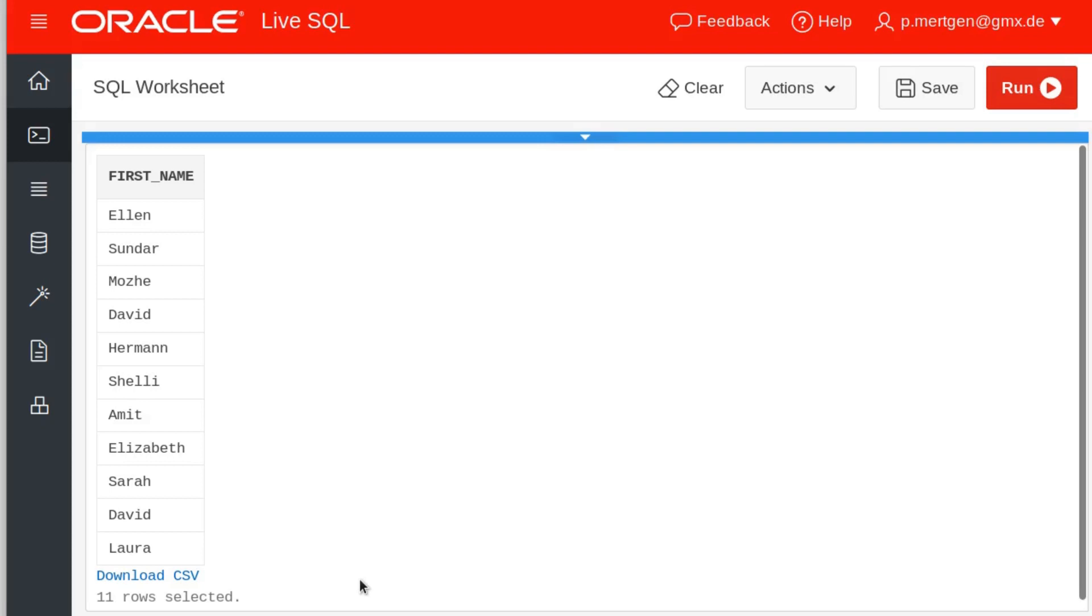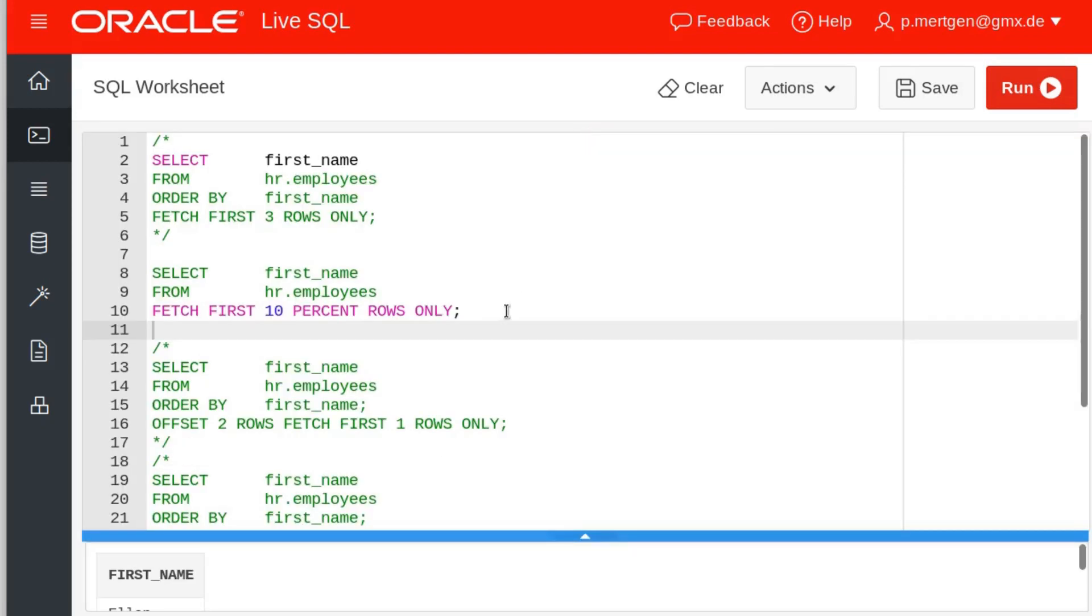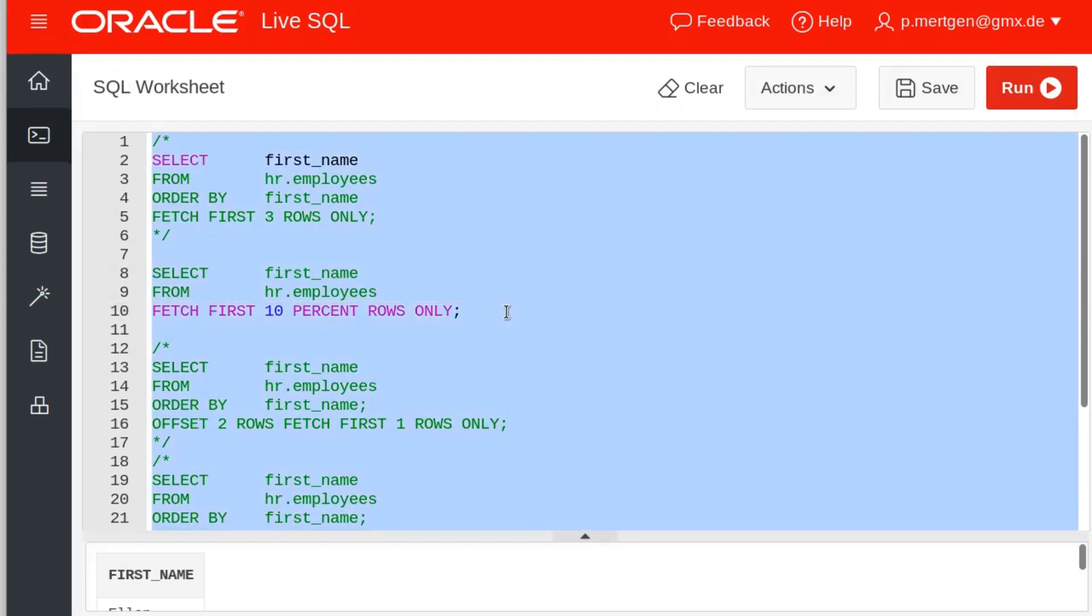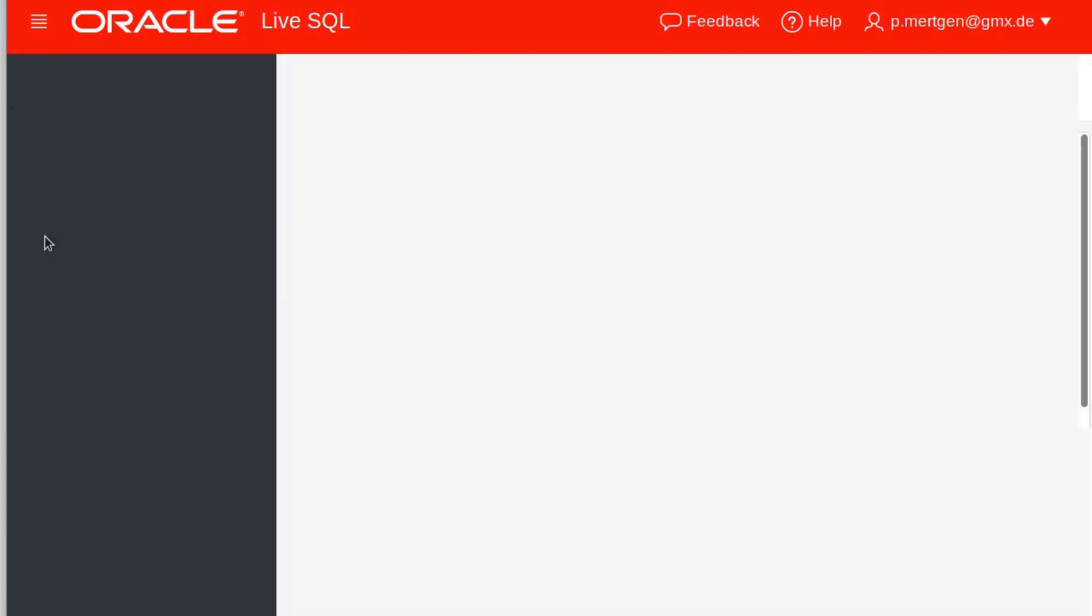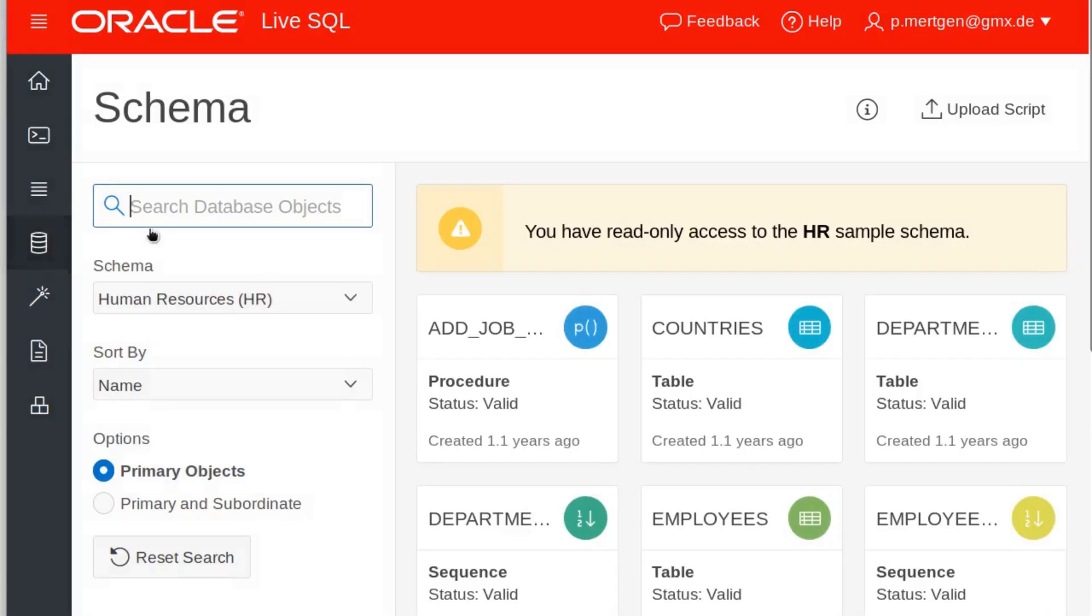Now you might not believe me and say but wait a minute, how do we know that eleven rows are actually ten percent of the total? And if this is what you're asking then you're right, don't believe me. Let's check this out. Let's go to our tables. We got the employees in our human resources schema.